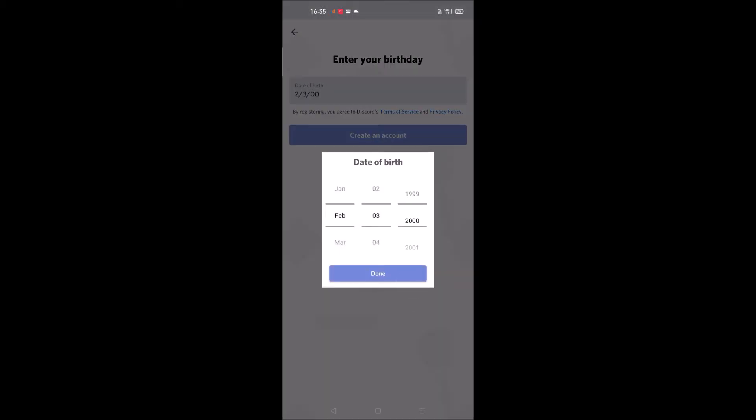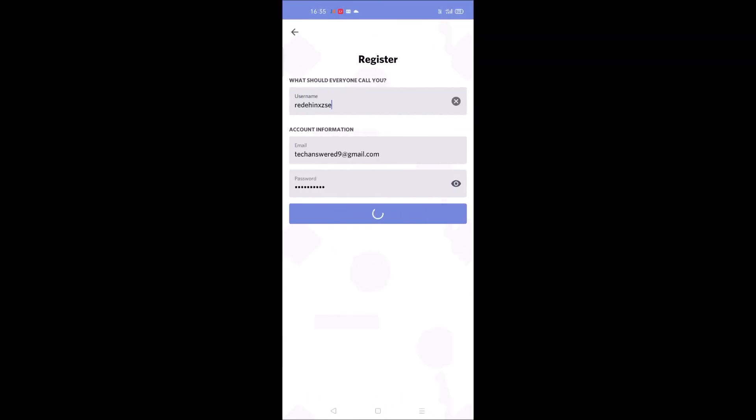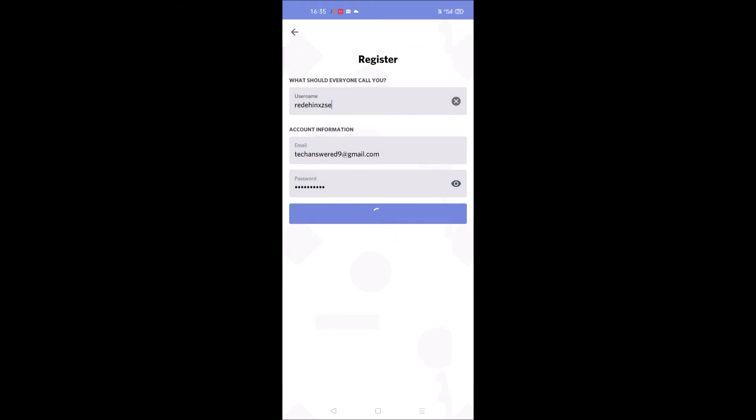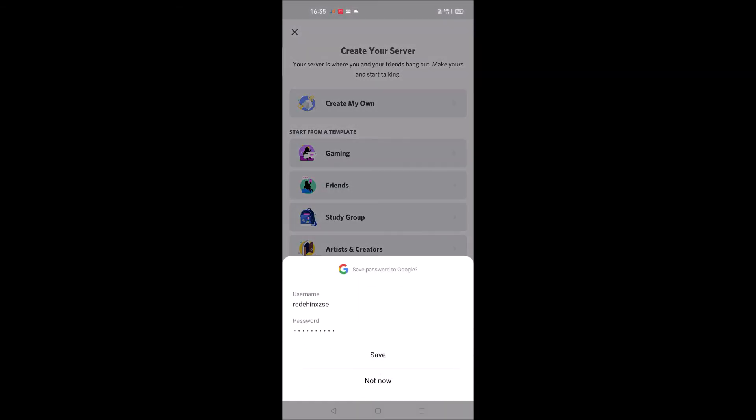You need to enter your date of birth. Choose according to your date of birth and click on create an account. This is really simple and easy.